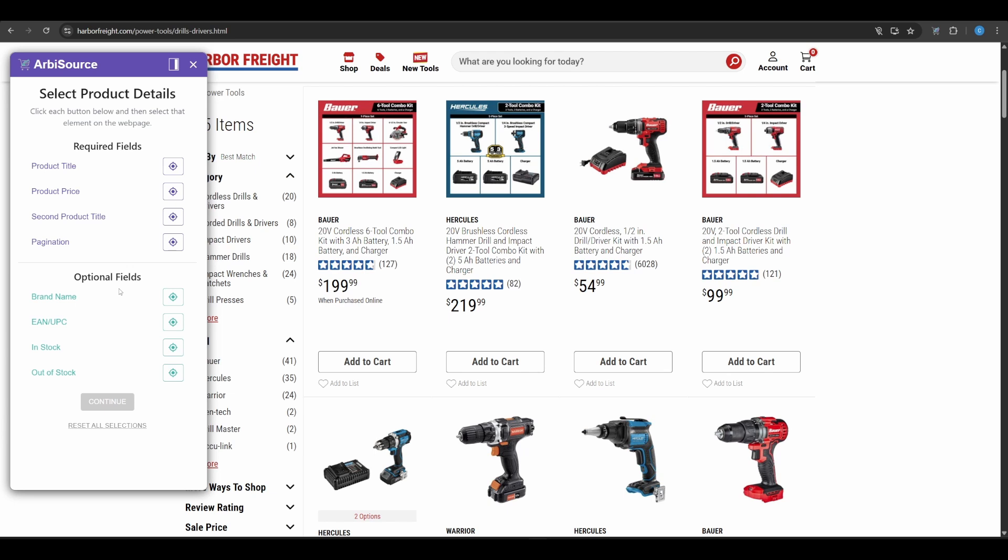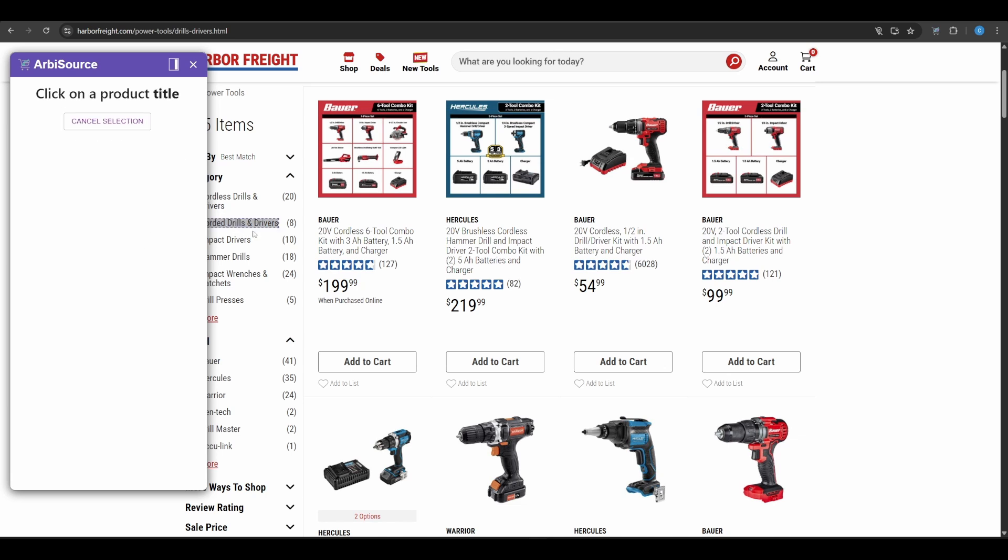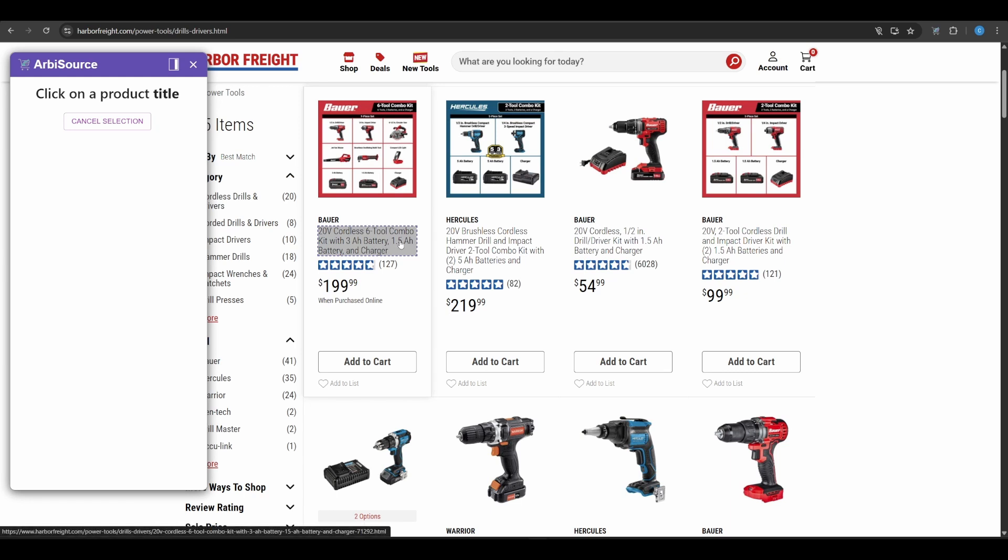And optional fields that add extra detail but aren't mandatory. Click the target icon next to each field to start selecting. Now let's go through the required fields one by one.